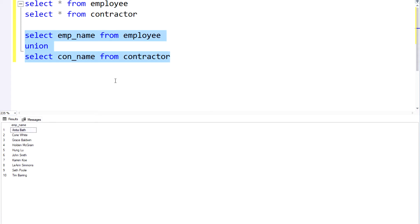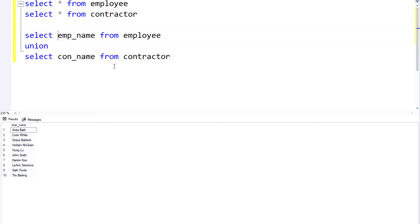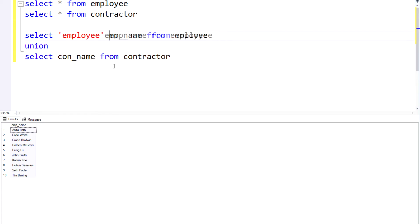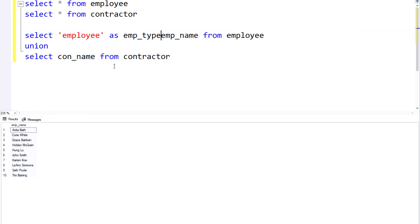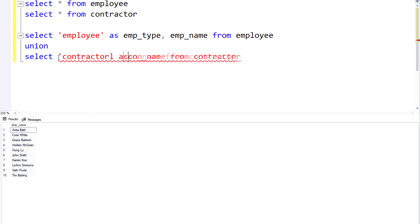Now obviously it's not easy here to identify whether they're an employee or a contractor. And this is where I can go ahead and put an alias on each of these result sets to clearly identify which is which. So in this case I might say, mark this as an employee or an emp_type. And in a similar fashion down here I could just flag this as a contractor.